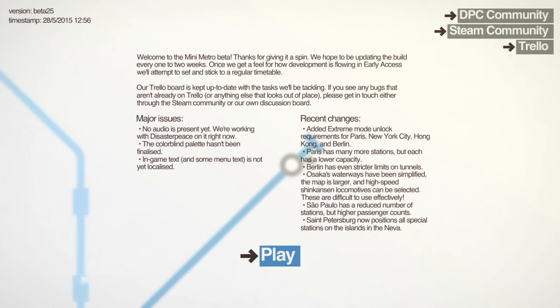Hello and welcome to Mini Metro Beta 25. In this patch they have added variations to the different cities in order to make them have a bit more personality.